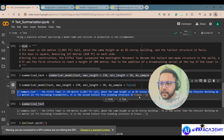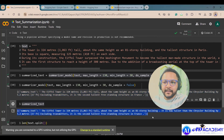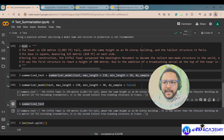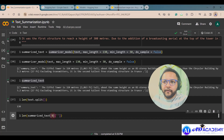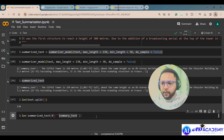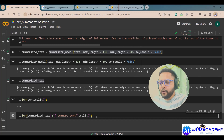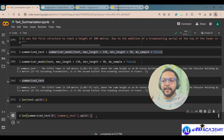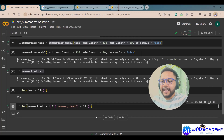So the summarized_text variable is a list containing a dictionary. To access the summary, I use summarized_text[0]['summary_text'], then split it and check the length. The original length was 130 words, and now the word count is reduced — confirming the text has been successfully summarized.